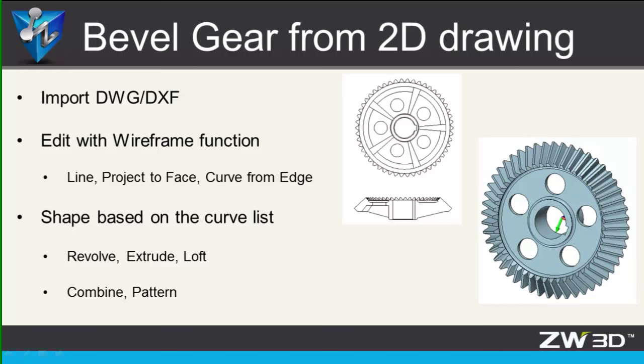Hi, welcome back to ZW3D design tutorial. It's Ben. This time, I'll talk about converting 2D to 3D. In this lesson, you can learn how to create a bevel gear with 2D drawing.